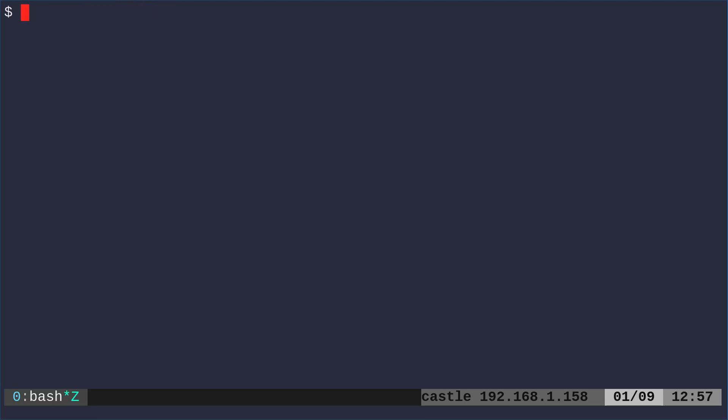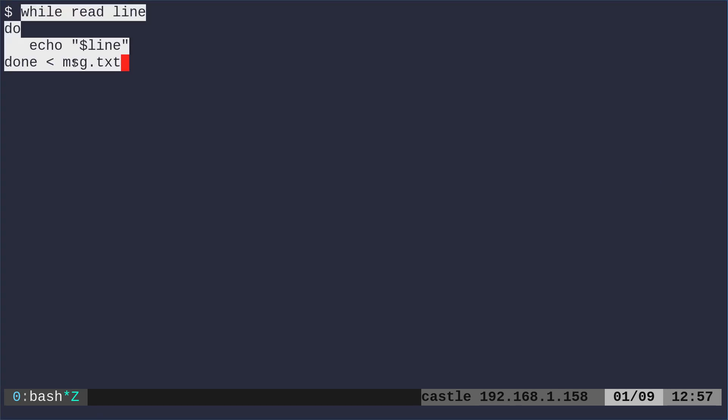What we're going to do is we're going to start off with our while loop, like so we're going to say while read line. So that's going to create a variable for each line of our file.